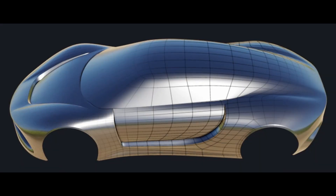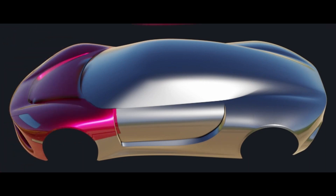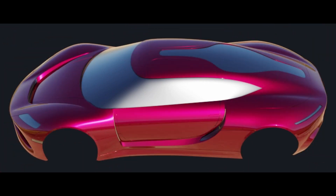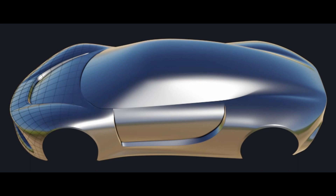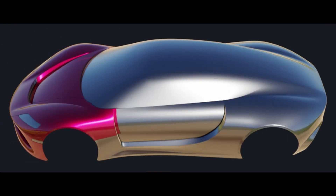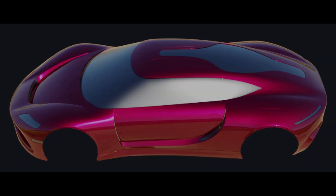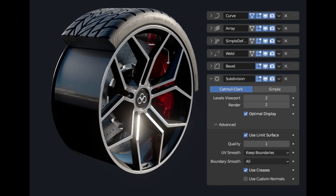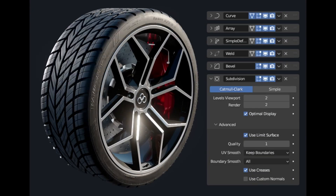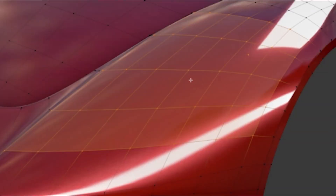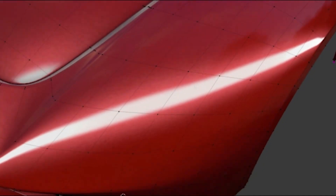It will teach you the updated guide mesh technique, transforming the often-tricky subsurface modeling into an enjoyable and efficient process, while preserving the quality of your final result. The course is rich with advanced modeling techniques, leveraging the power of Blender's modifiers for complex tasks. These modifiers simplify your workflow and make it non-destructive, saving you time and frustration.